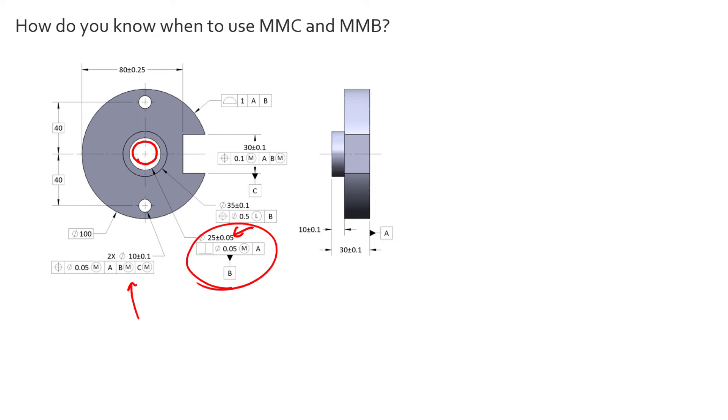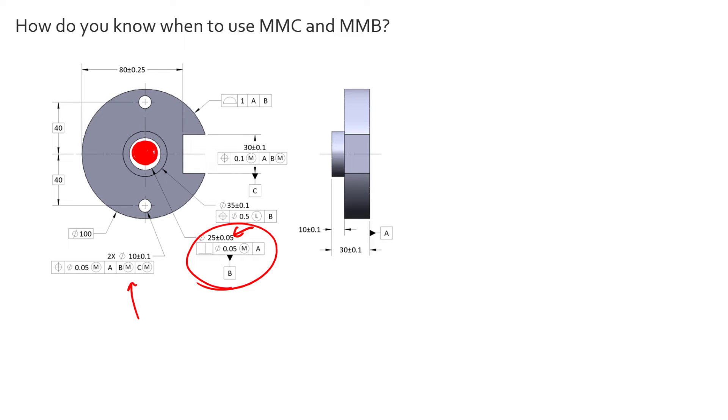That means that when we simulate this datum, we can simulate it at its MMB boundary of that datum feature. And so we can simulate it because that's how the part functions. So that means we can put this part on a theoretical gauge, physical or digital, if you're using a CMM. And now this part can rattle around on top of that pin, and we can shift it up to make sure that these holes that reference datum feature B at the MMB, we can shift it to get them in tolerance, because that's how the part's going to function.